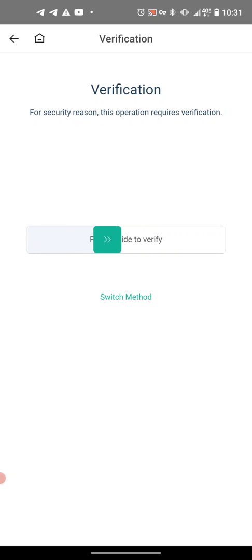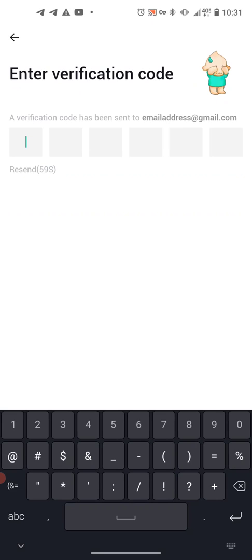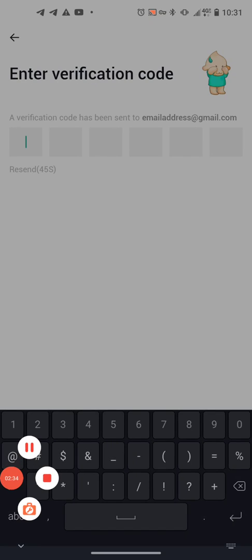It's going to take you to a verification screen. You're going to need to slide this across your screen. Now it's going to ask you for a verification code. This verification code has been sent to the email address that you registered. Once you get that verification code, come back here, enter it in, and then we'll take the next steps.